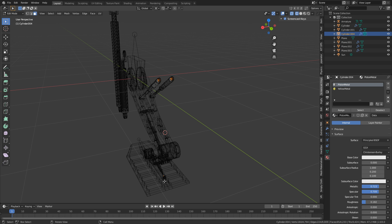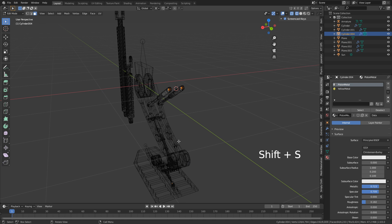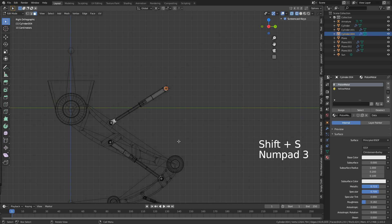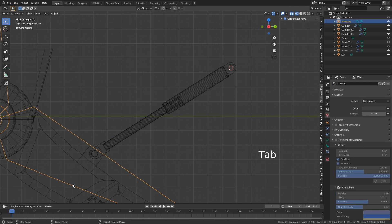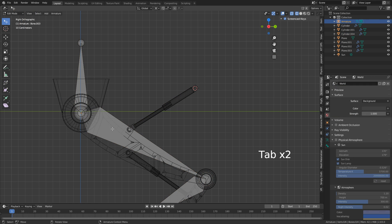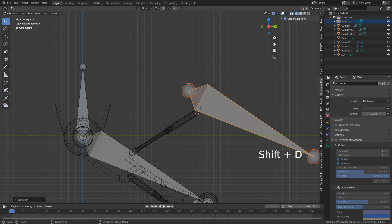Obviously, we've got something else selected down here. Let's deselect that, Shift-S, cursor to selected. Back into the armature, I'm going to select this bone, Shift-D to duplicate.